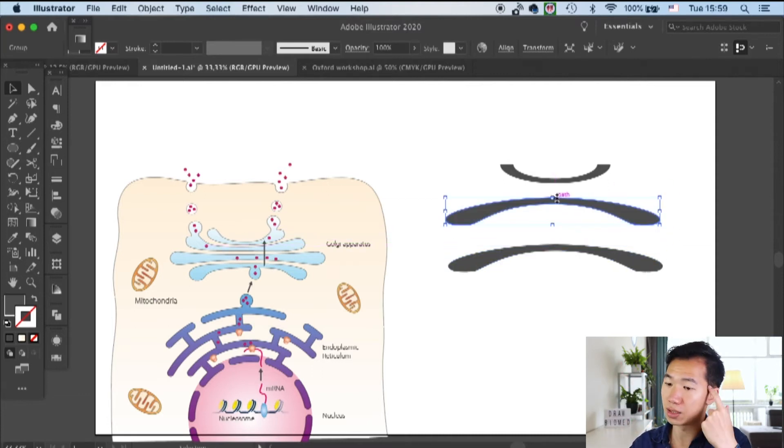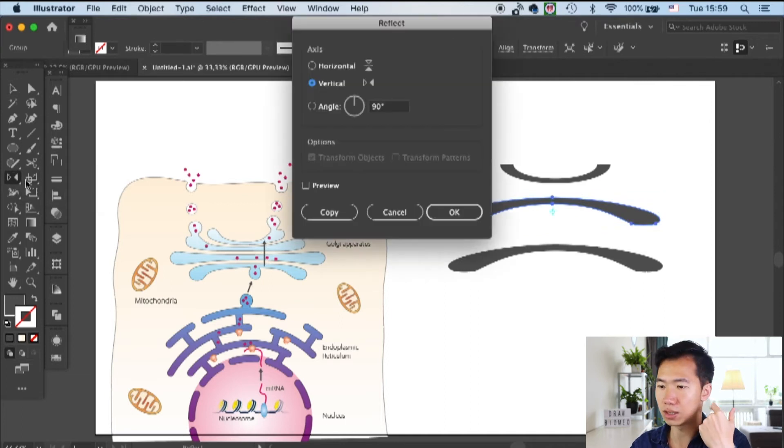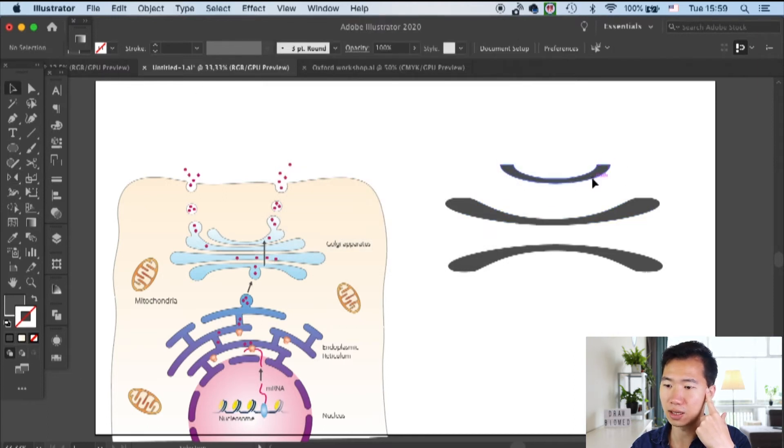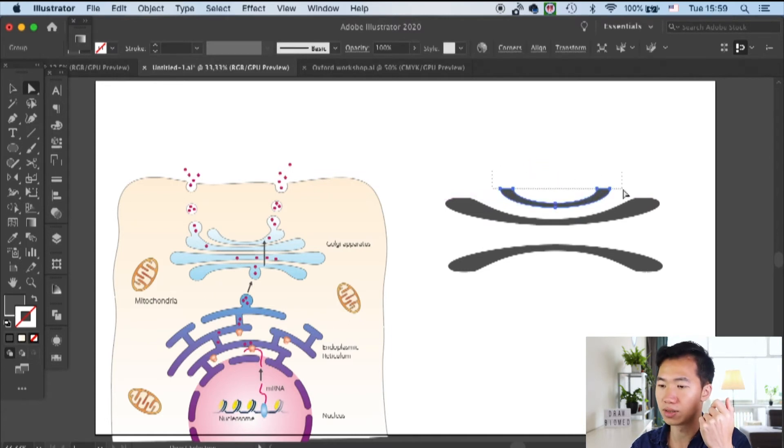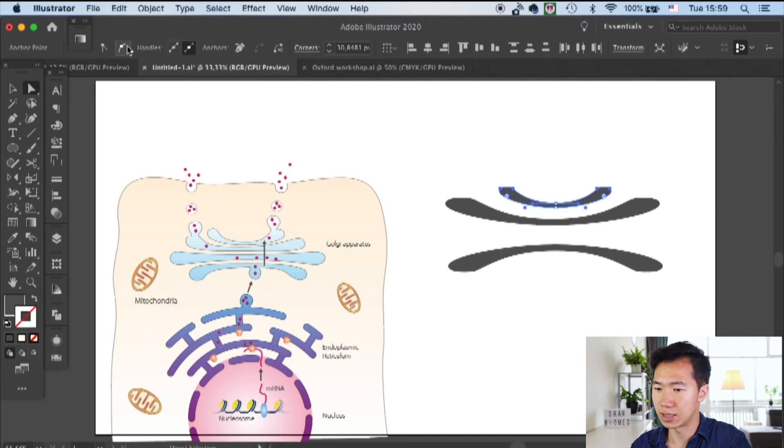I make a copy of it and then flip it horizontally to the trans side. Then we will work on this smaller stack by doing the same way, smoothing those anchor points at the tip.